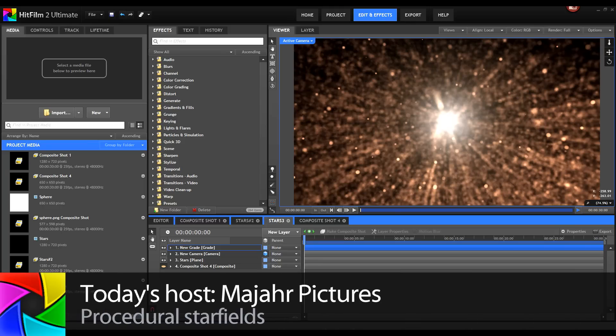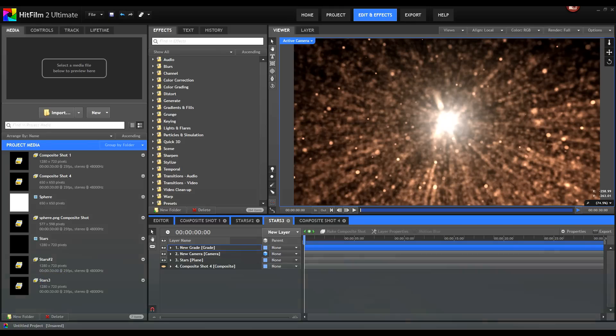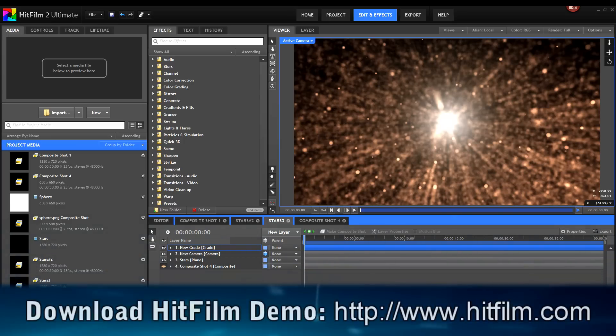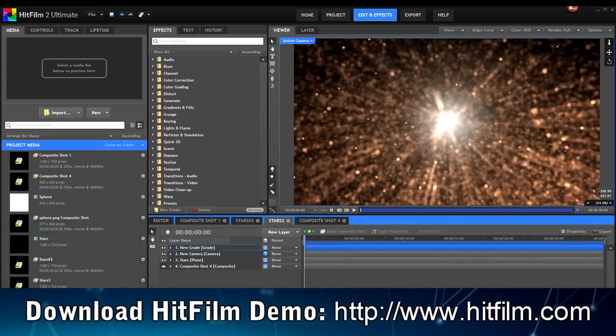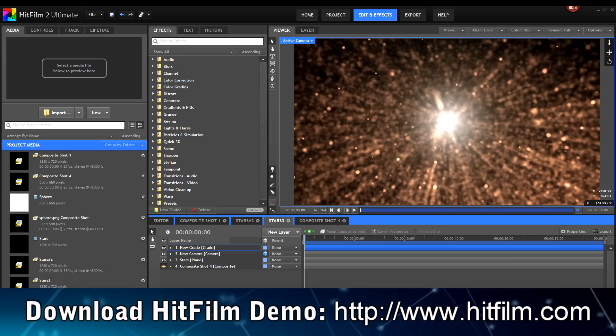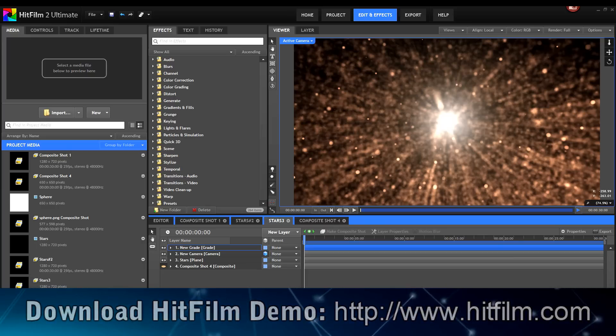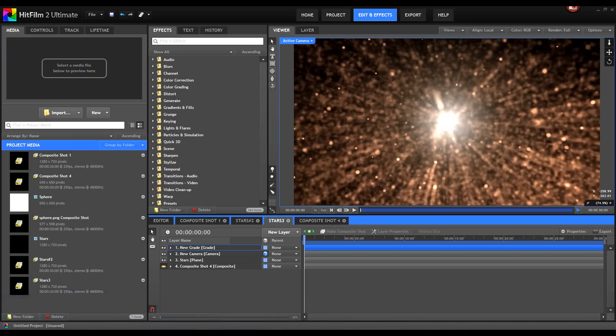Hi! This is Mark from Meyer Pictures and welcome to another exciting tutorial about HitFilm from FXhome. Today we want to take a look at how we can create a star field. You may think we've already covered star fields in the first tutorial, and you're right, but instead of using a particle simulator, we have HitFilm 2 and I want to show you some alternative techniques.